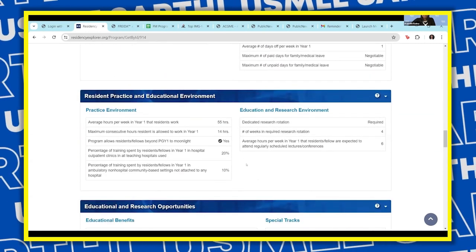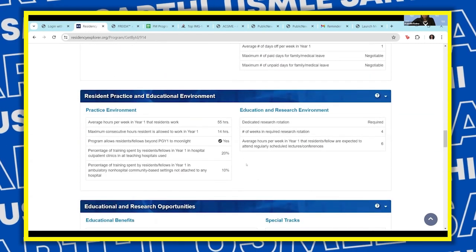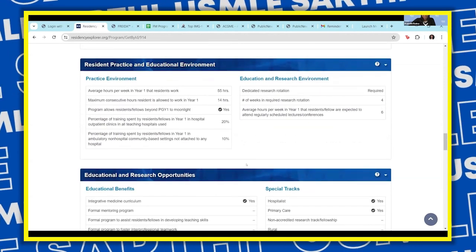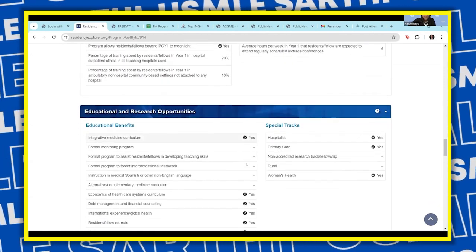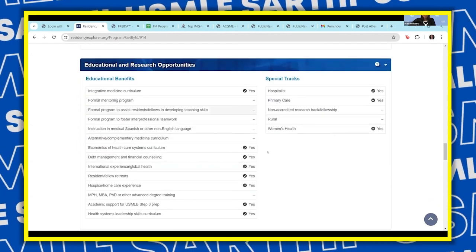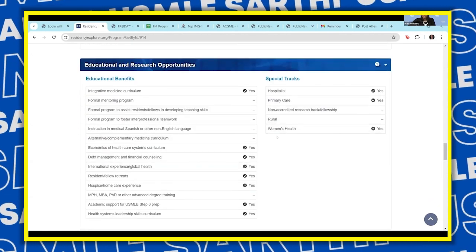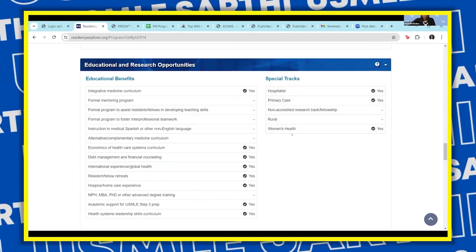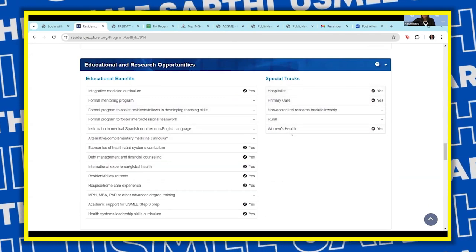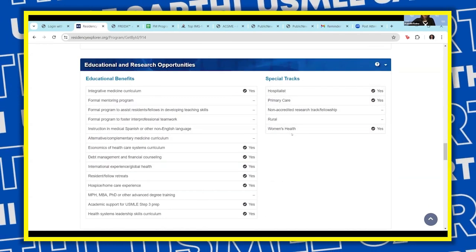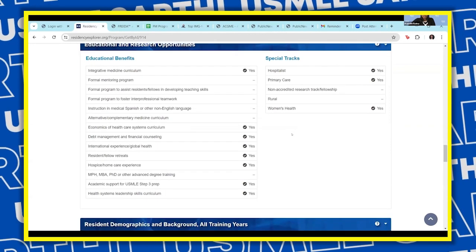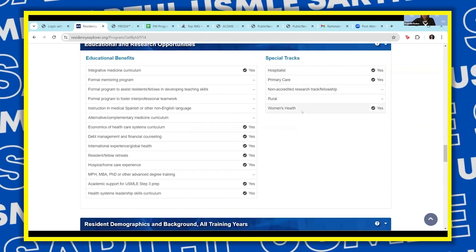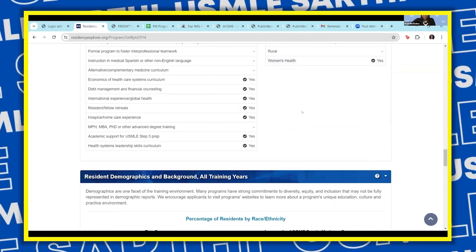Usually around 200 to 250 is a good number for FM programs as an IMG. The next would be special tracks, which helps you narrow down programs based on your future interests — what you want to do after residency. Anything that aligns with your goals will obviously go up on your list.